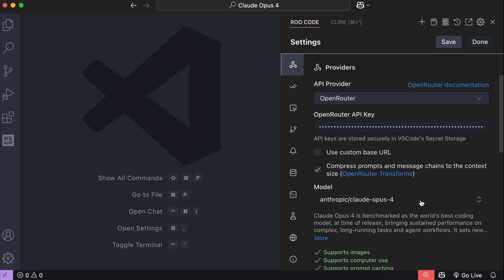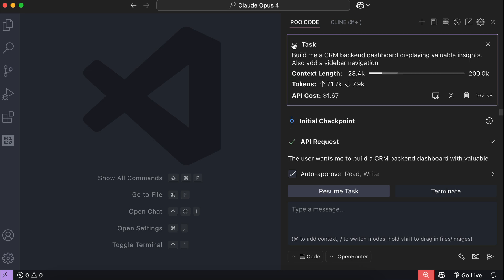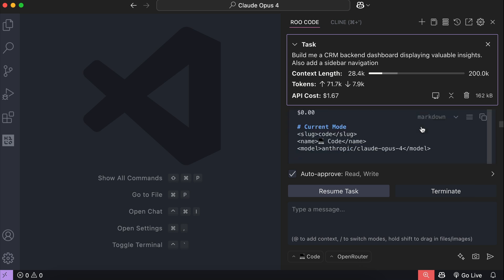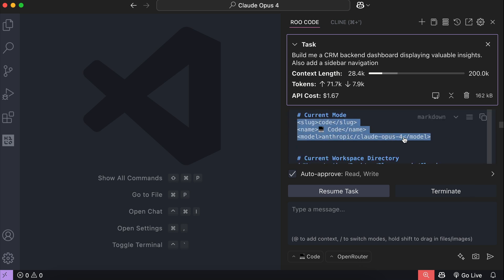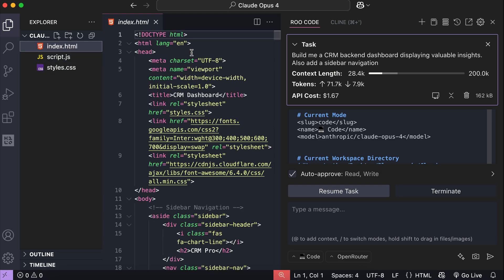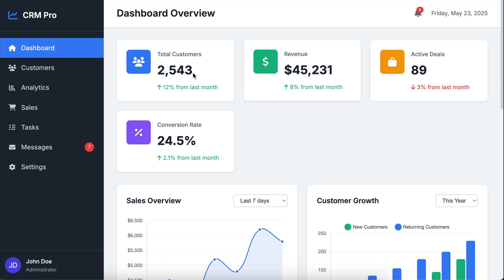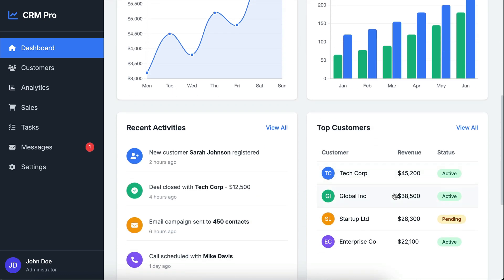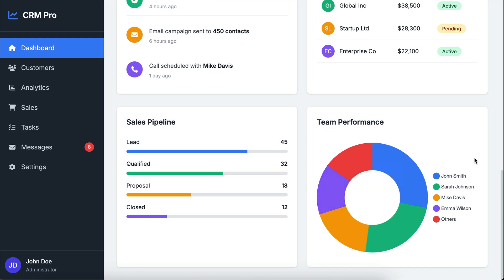I already tried Opus 4 with RooCode before recording this video. I asked it to create a CRM dashboard that provides valuable insights and a navigation sidebar. In the call log here, you can see the call to the Opus model. The result is quite nice — let me open it in the browser. Here is the dashboard. The interface looks nice, there are key insights here, and some slick animations. But this result is very similar to the one from Sonnet, which I will show you in a moment.